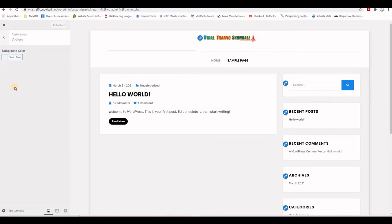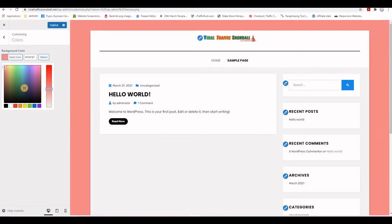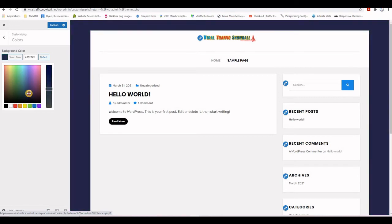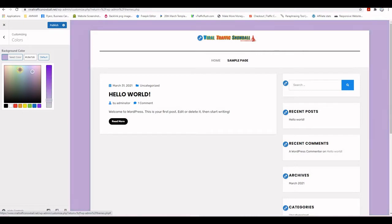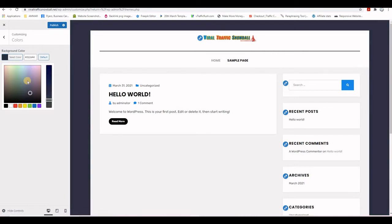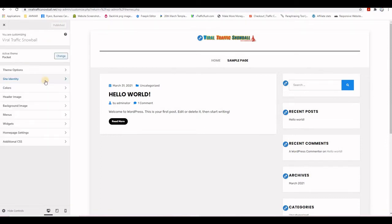Under Colors, you can customize a few colors, including the background color. Click the color picker and move around to change the background — you can pick whichever color you like. I'm going to keep the default color and just publish as-is.